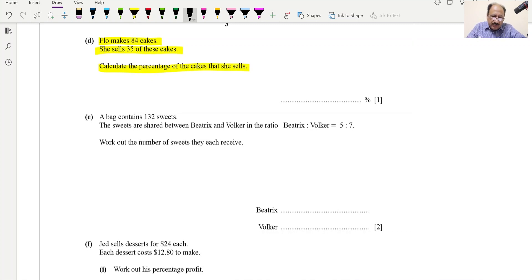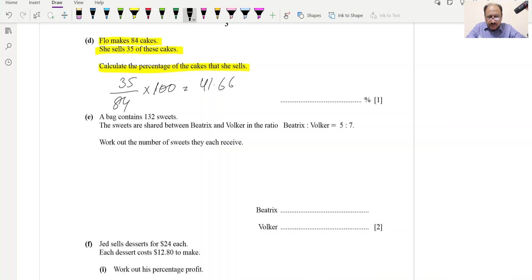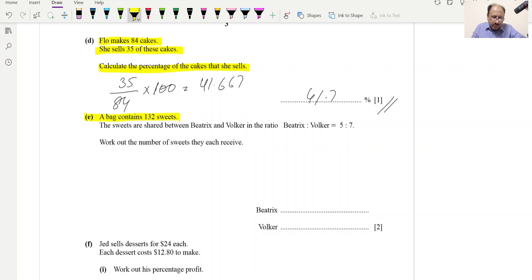35 out of 84 multiplied by 100 = 41.66, so we write 41.7%. Part E: A bag contains 132 sweets shared between two people in the ratio 5:7. Work out the number of sweets each person receives. Sum of ratios = 5 + 7 = 12.